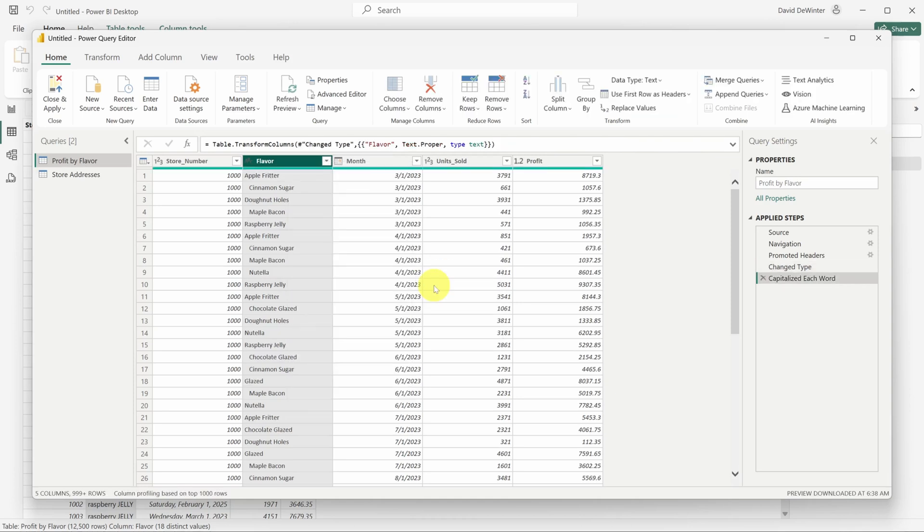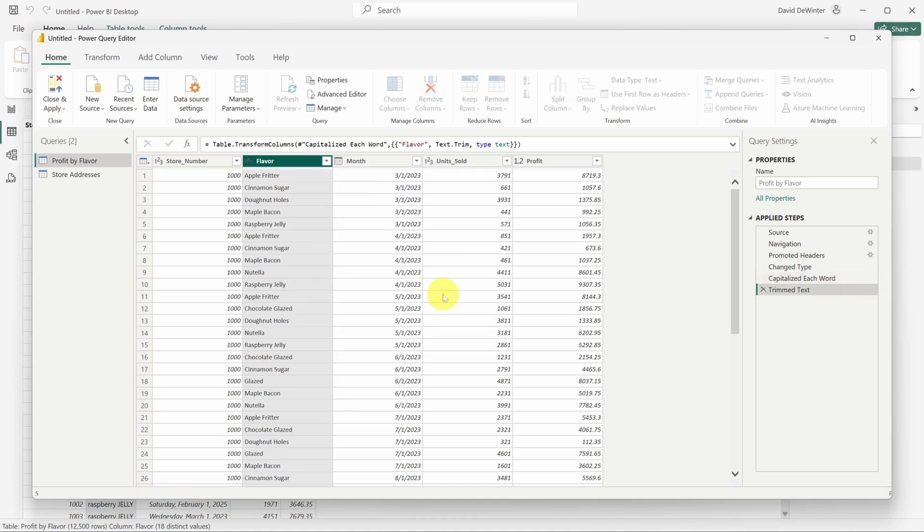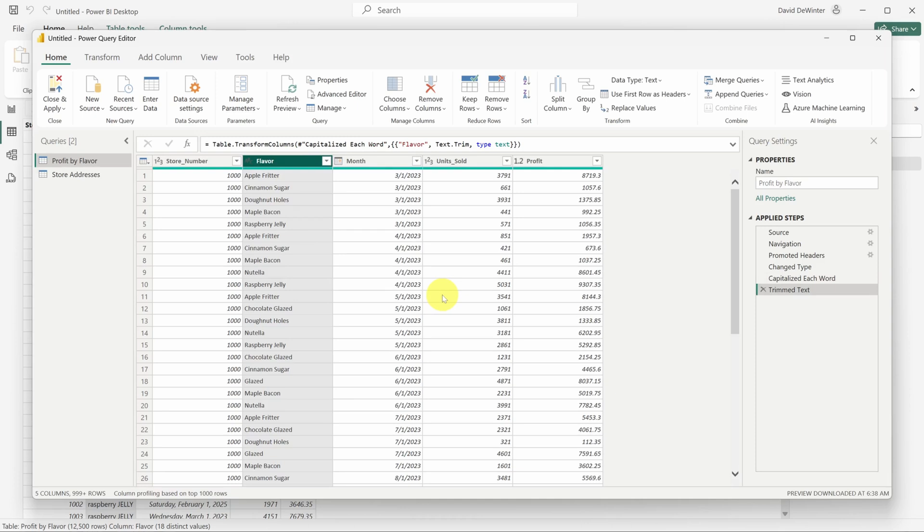But some of the flavors still have spaces in front of them. I'll right click the flavor column again, go to transform, and then click trim this time, which removes white space from the start and the end of the column. Let's now take a look at the address data.